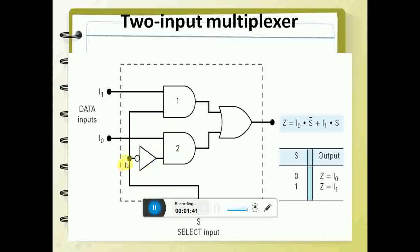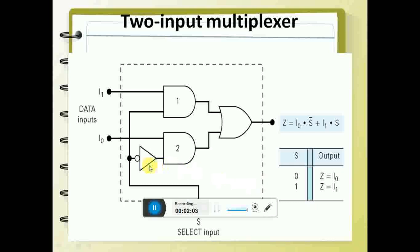So if S is zero, then S-bar is one going to gate one, and zero is going to gate two. That means gate two is zero, so I0 will be selected. If S is one, then gate two is going to be selected. So if S is zero, it selects I0 input, and if S is equal to one, it selects I1.